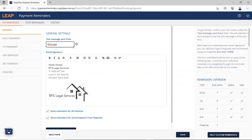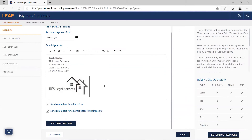Next, your email signature. Customise your email signature by entering your contact details and updating your logo. We recommend using an image file size less than 150 kilobytes.